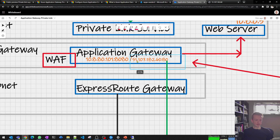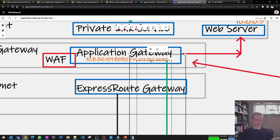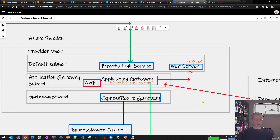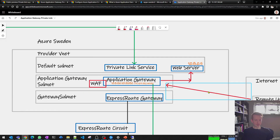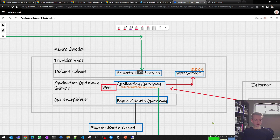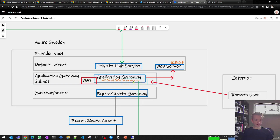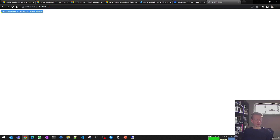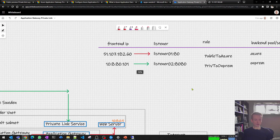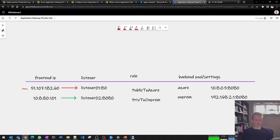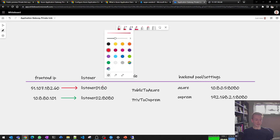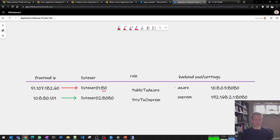The app gateway has two front ends: a private front end listening on port 8080 and a public front end listening on port 80. The first rule takes traffic in on the public front end on port 80 and maps it to my web server hosted in Azure on 10.8.0.5. I've got my public listener configured on port 80, using a rule to take the public listener and map it to a backend pool called 'azure' pointing to that 10.8.0.5 IP address.